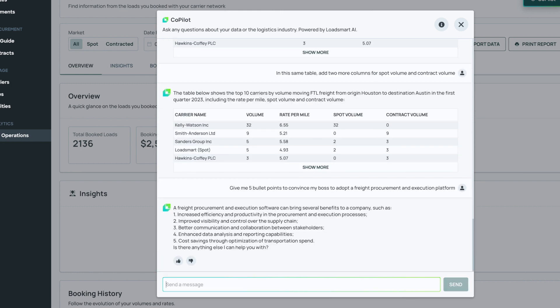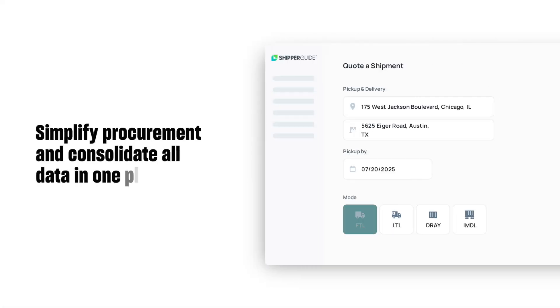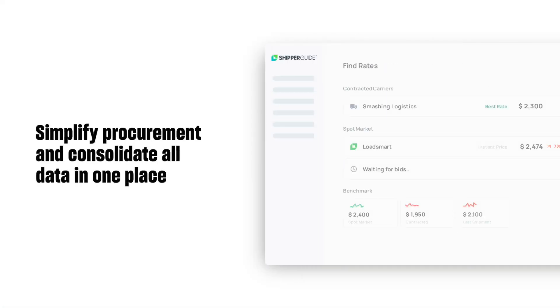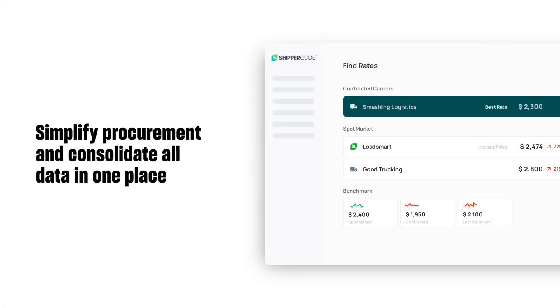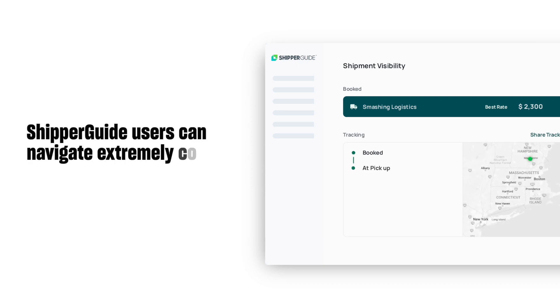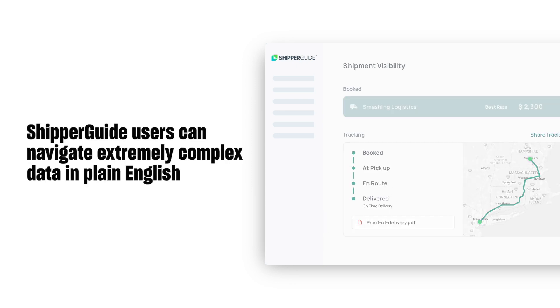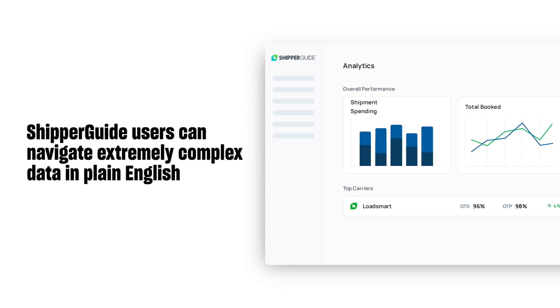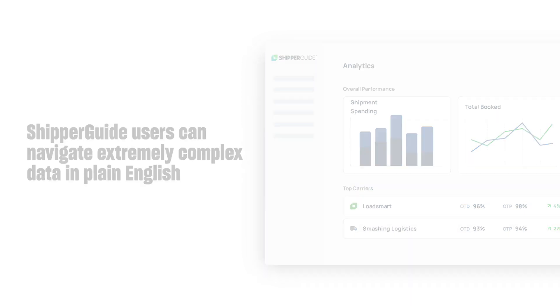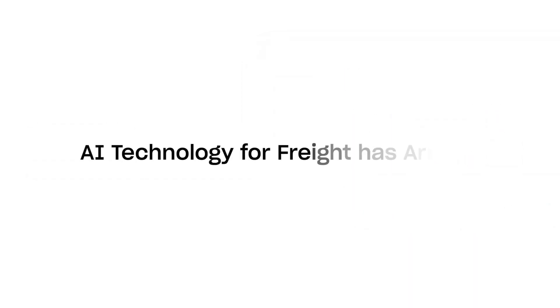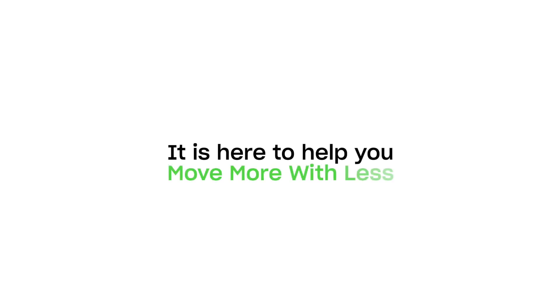ShipperGuide is a powerful way to simplify procurement and consolidate all data into one place. Now, all ShipperGuide users can navigate extremely complex data in plain English and in a natural and intuitive way. AI technology for freight has arrived. It is here to help you move more with less. So, enjoy!